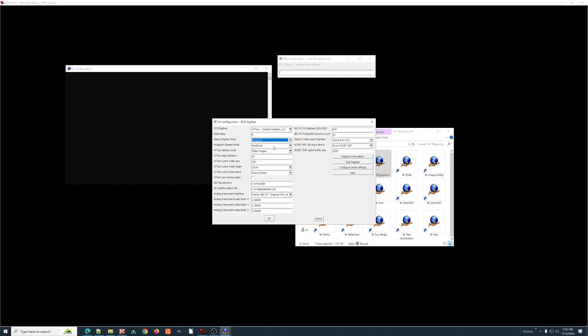the difference here is that Anaglyph uses one screen and will bring up the stereo window with the red and cyan overlays. And, you put on the red and cyan glasses and everything looks 3D.